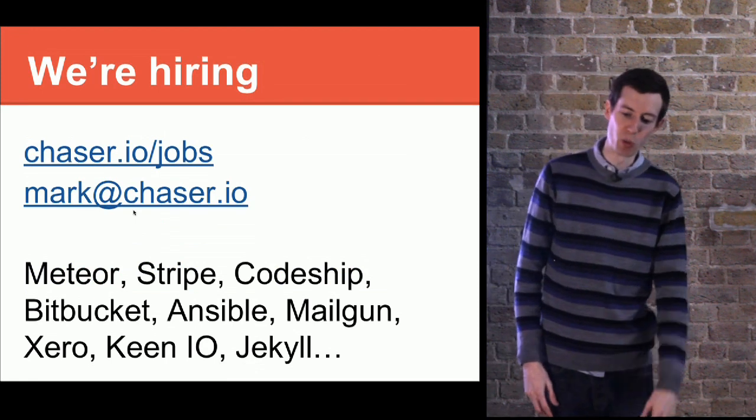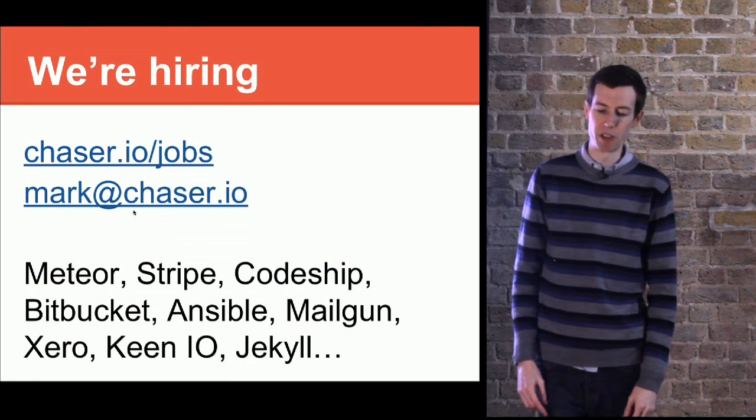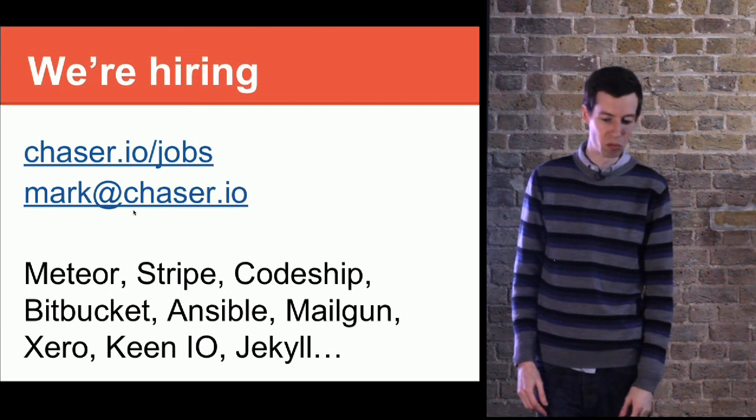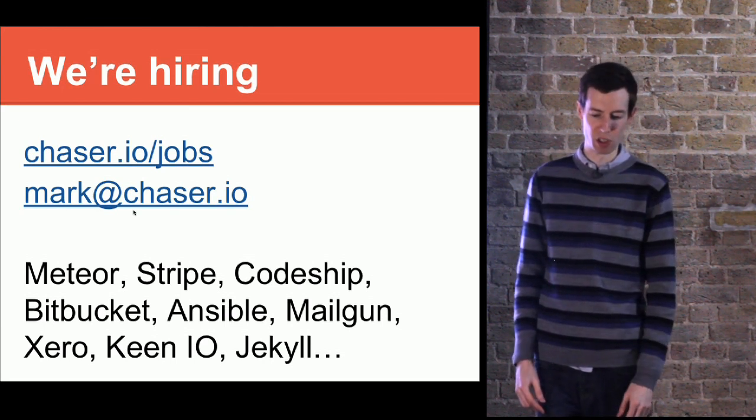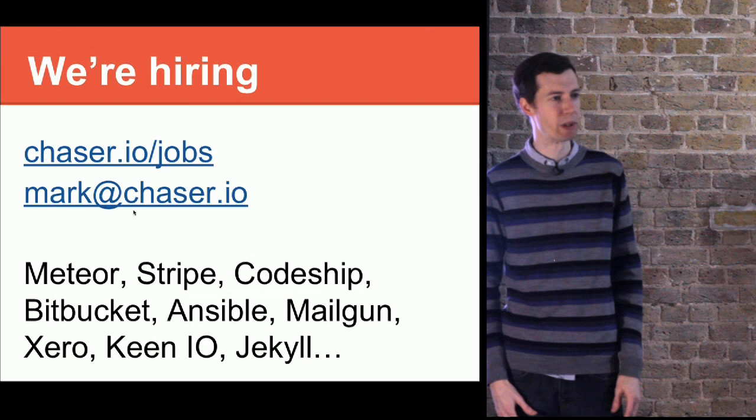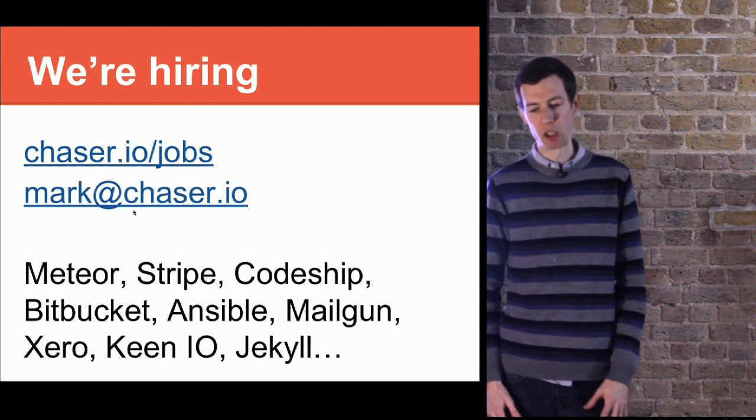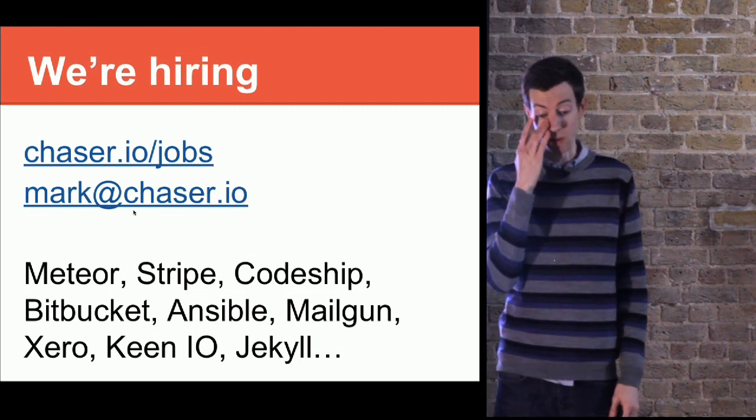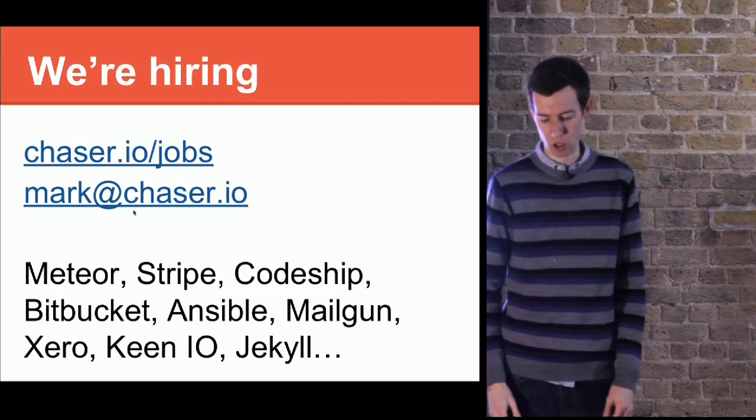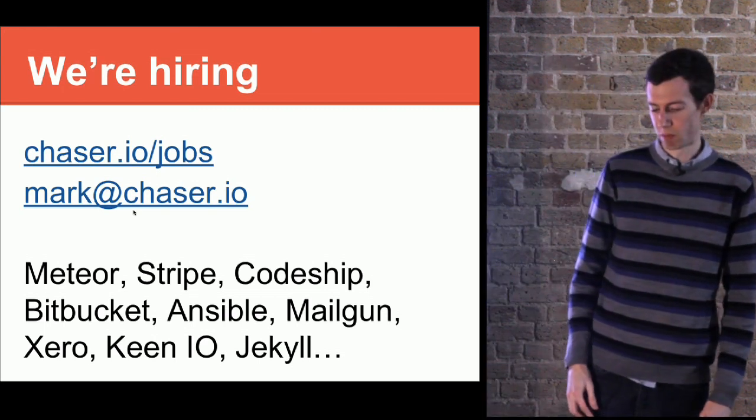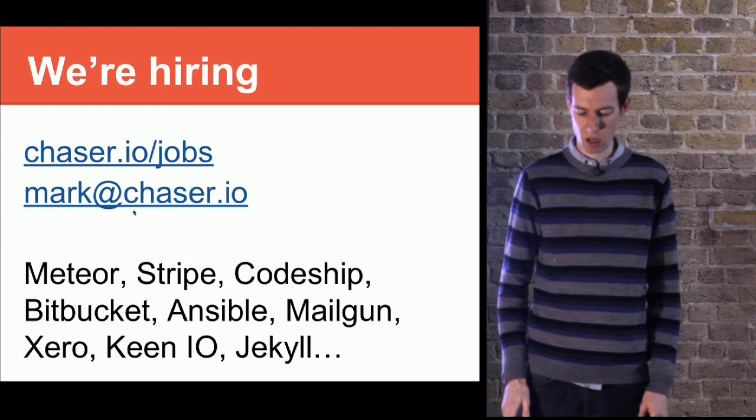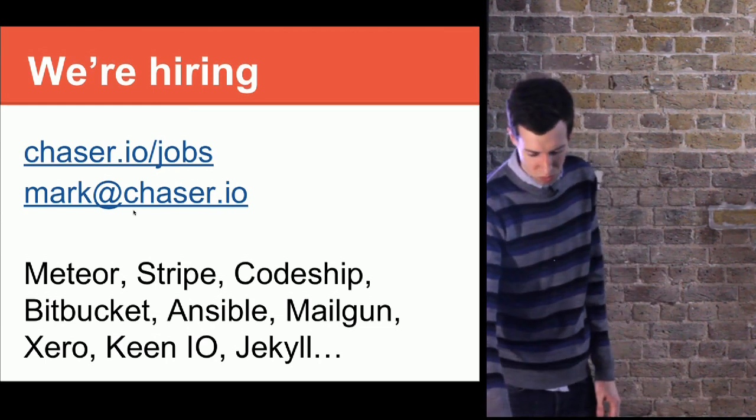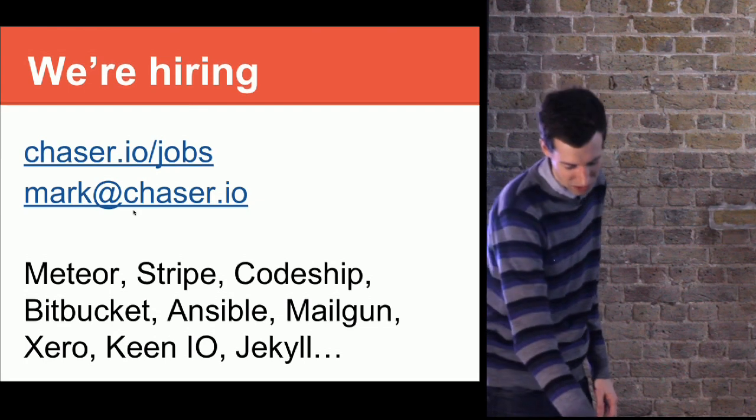I think that's it. Just to finally say, we're growing quite fast, so we're hiring. If you're into Meteor and you want to do it full time with some of these other things that we use, any of those you're interested in, and we're changing all the time, especially as we get into data analysis. Loads of opportunities for anyone interested in data science, visualization, building infrastructure for handling big data sets. That's it. Thanks for listening.